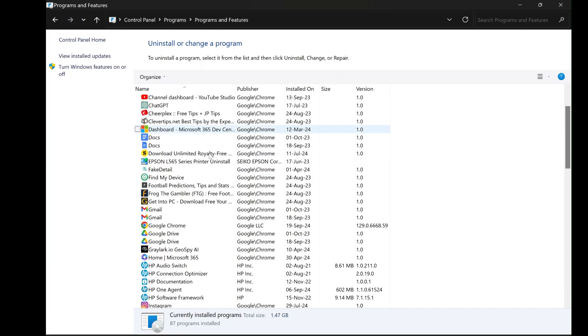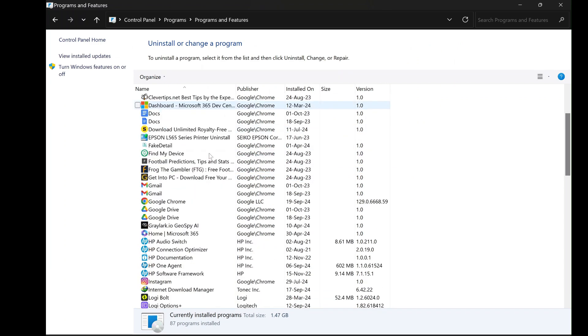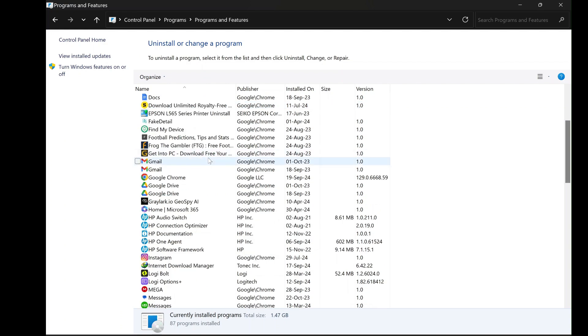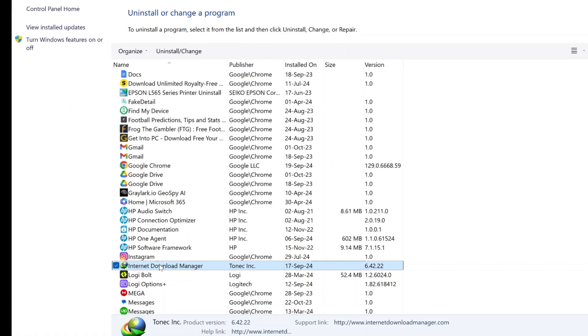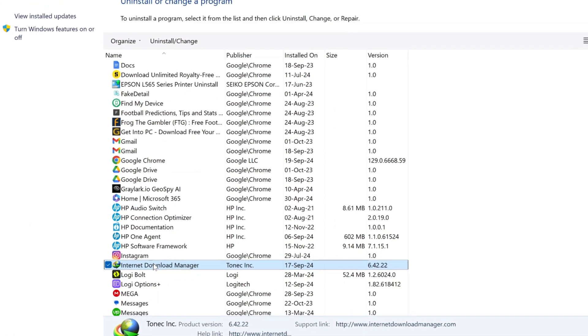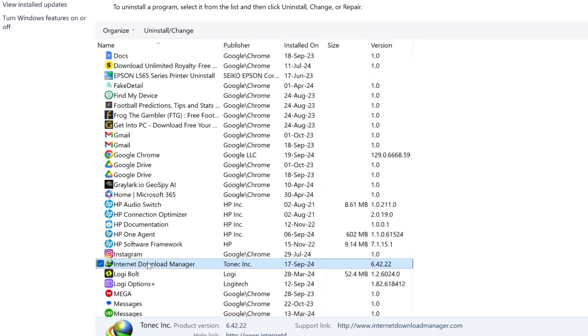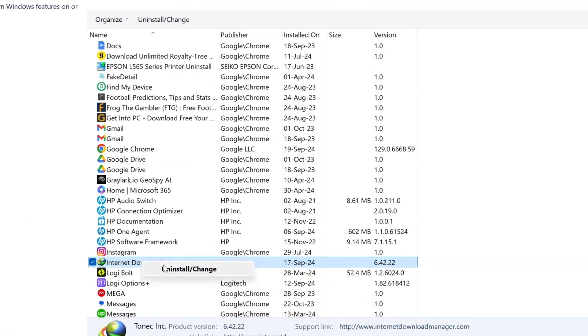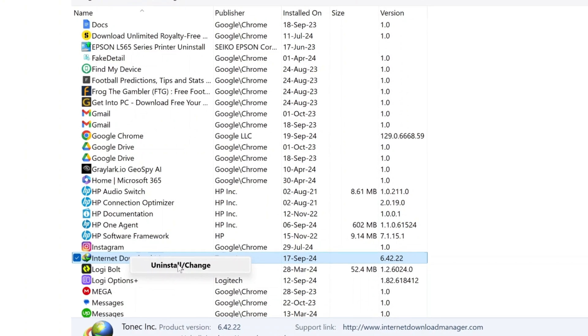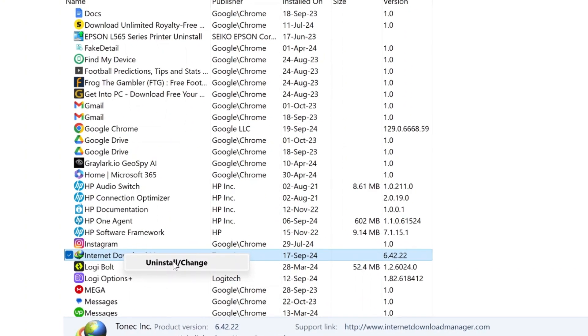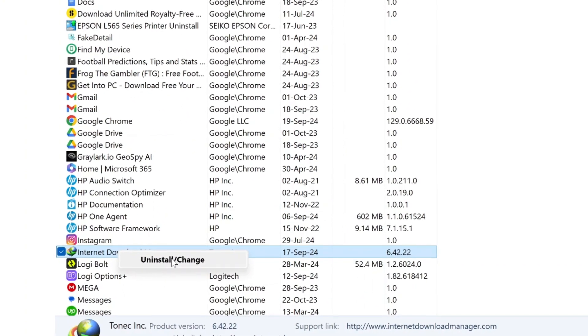Now, scroll through the list of installed programs until you find Internet Download Manager, IDM. Once you locate IDM, right-click on it, and a menu will appear. From this menu, select the option Uninstall or Change.